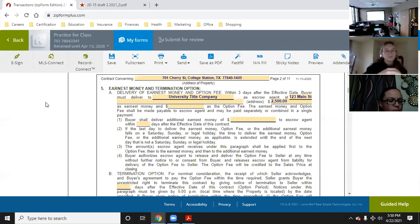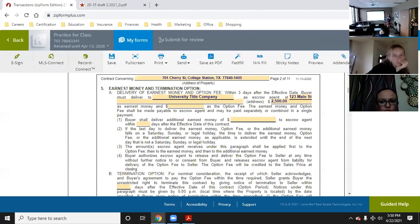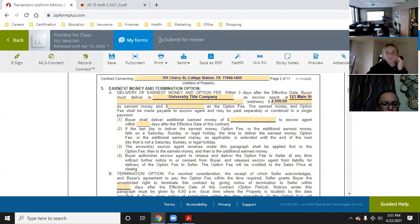The title company will put it in an escrow account — basically a business account — and that account will hold it until closing, in which case they'll transfer it to the closing funds. If something happens before that — if you breach your contract or back out during your option period — the escrow account will pay out accordingly to the seller or back to you. You're trusting a third party to hold it so there's no dispute. It is written to the title company, not an agent or the brokerage.